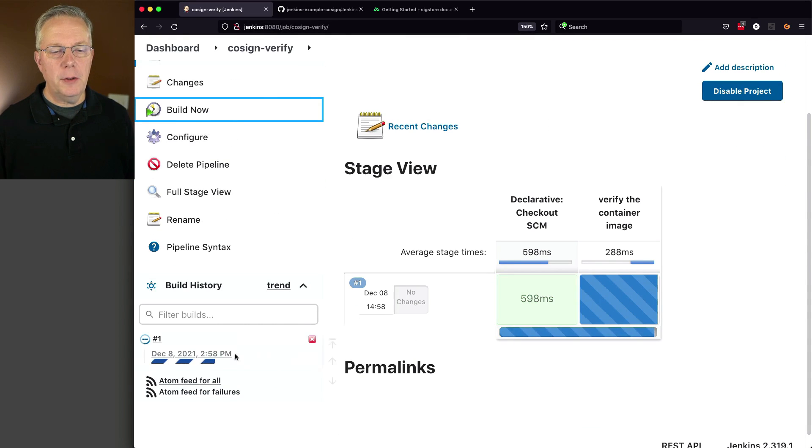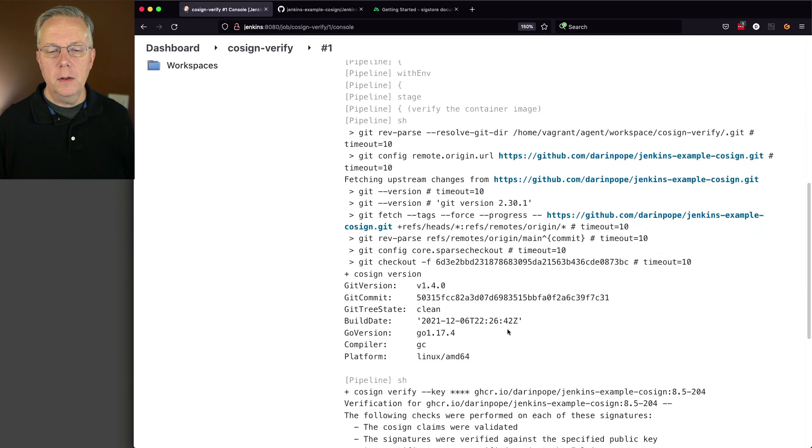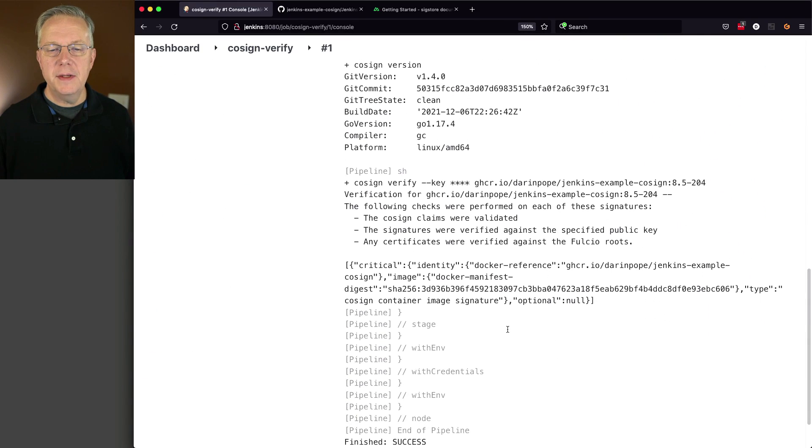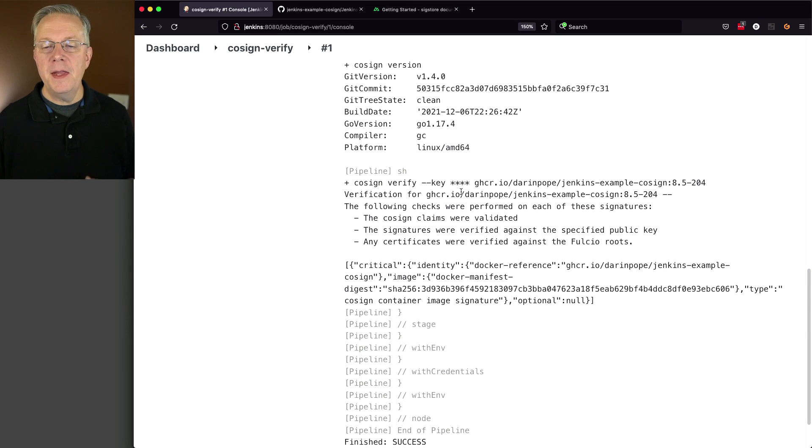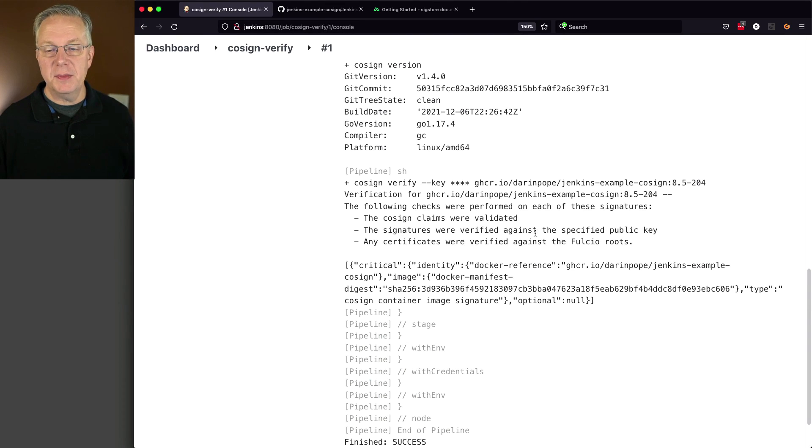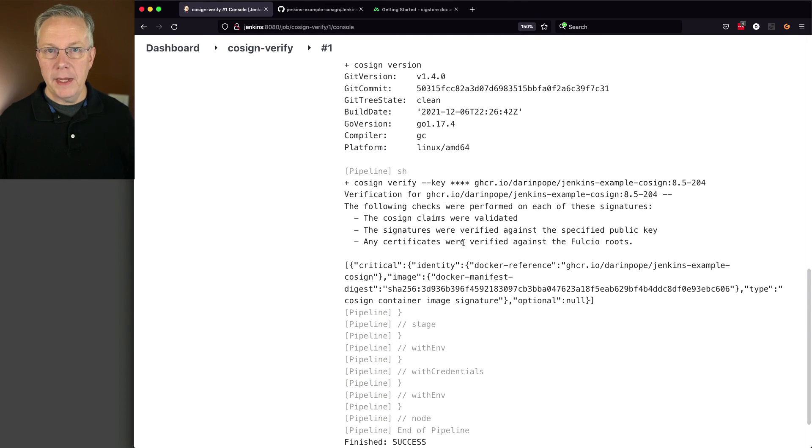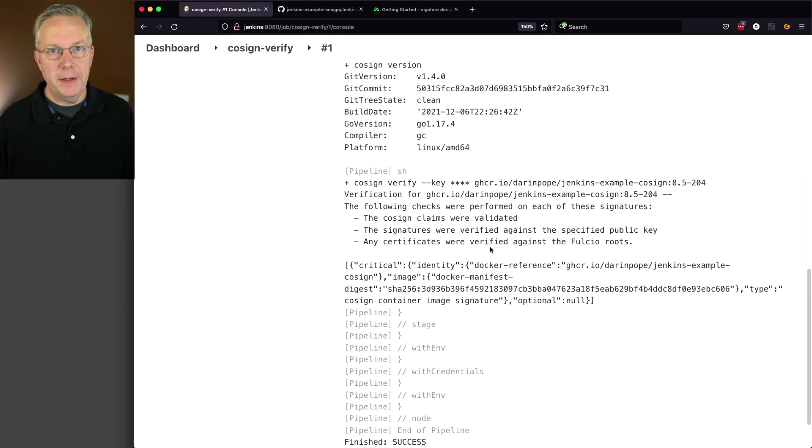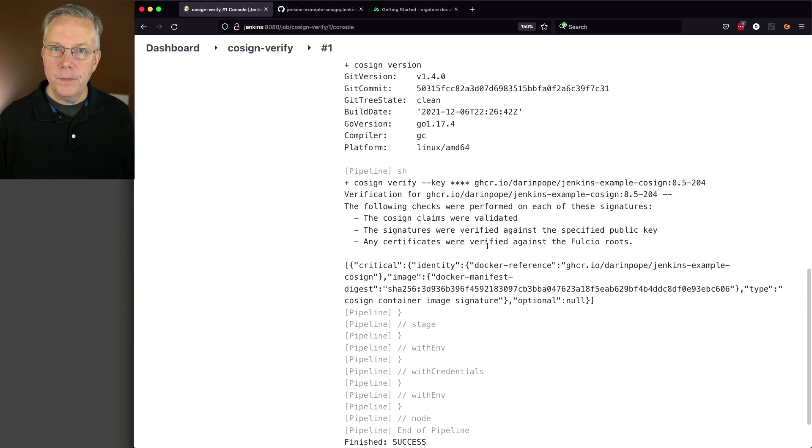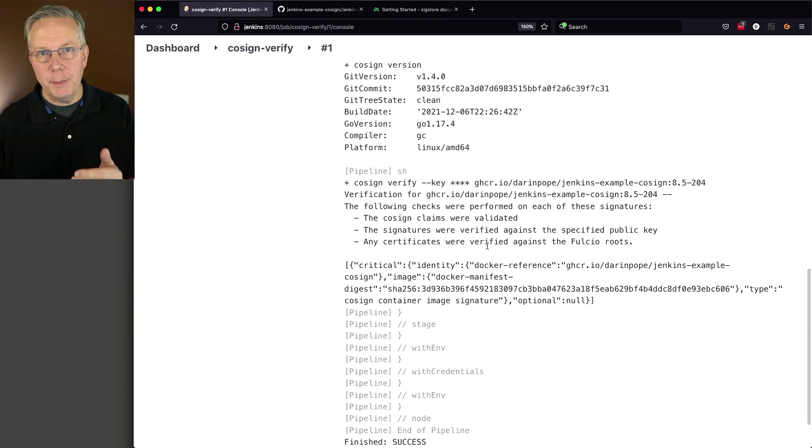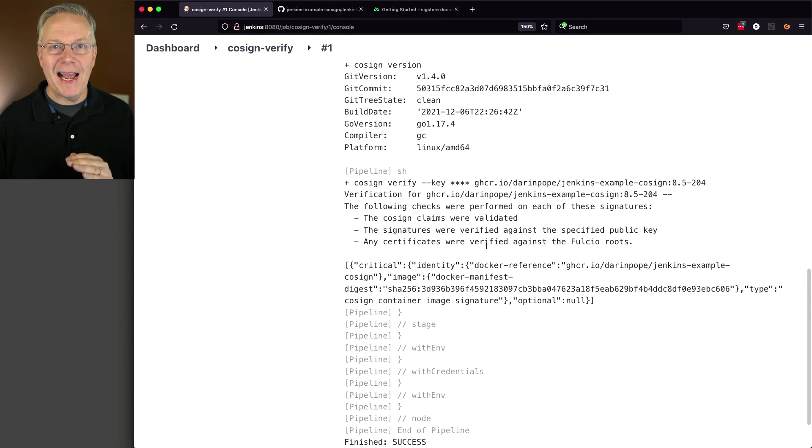If we take a look at the output of this job, we see cosign verify. We're passing in our public key, and then it gives us the information that it finds. The cosign claims were validated, the signatures were verified against the specified public key, and any certs were verified against the full CO roots. At this point, we have verified that this image was signed by the private key that was associated with this public key. We can trust that this image is safe and has not been tampered with.